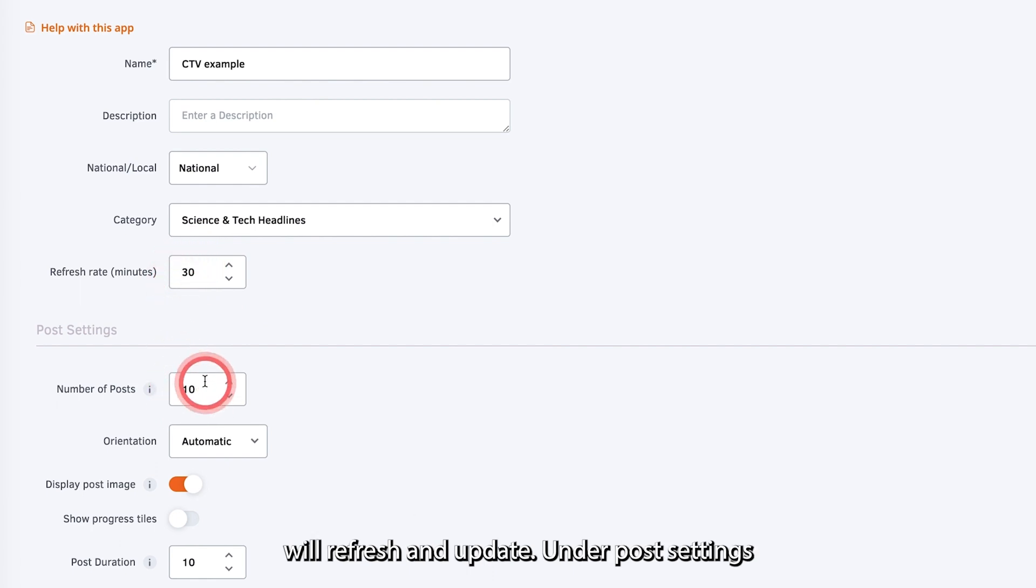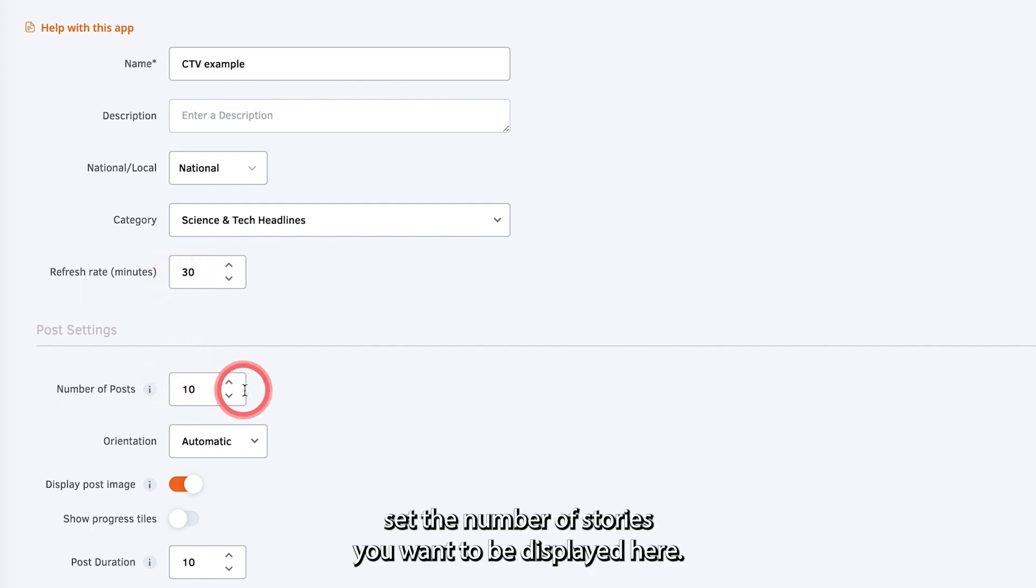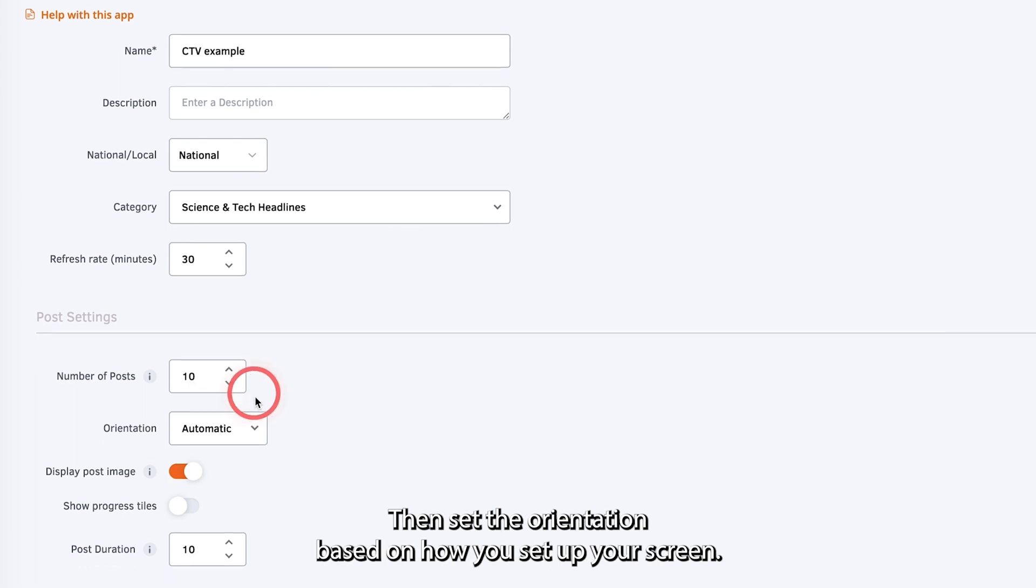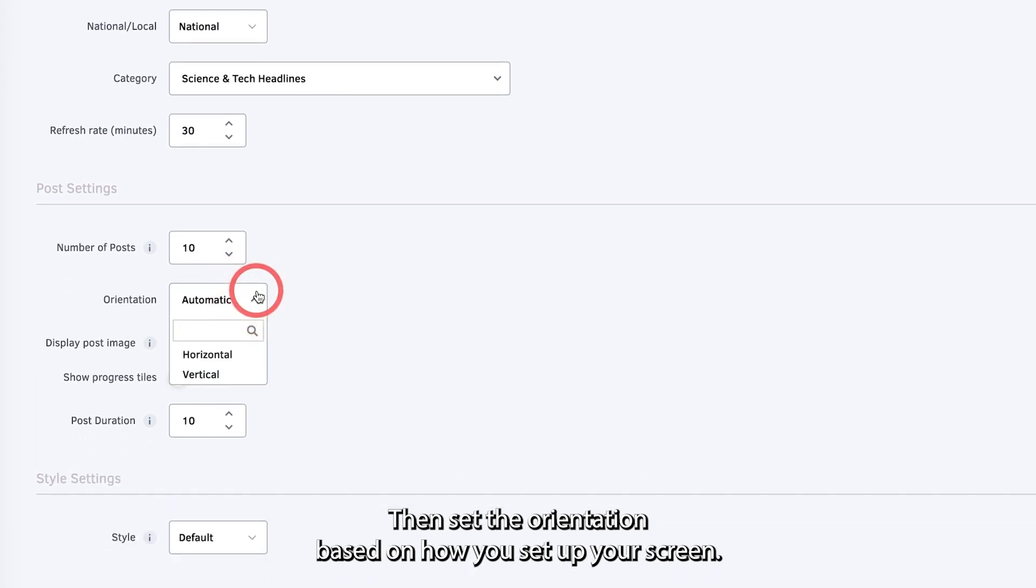Under Post Settings, set the number of stories you want to be displayed here. Then set the orientation based on how you set up your screen.